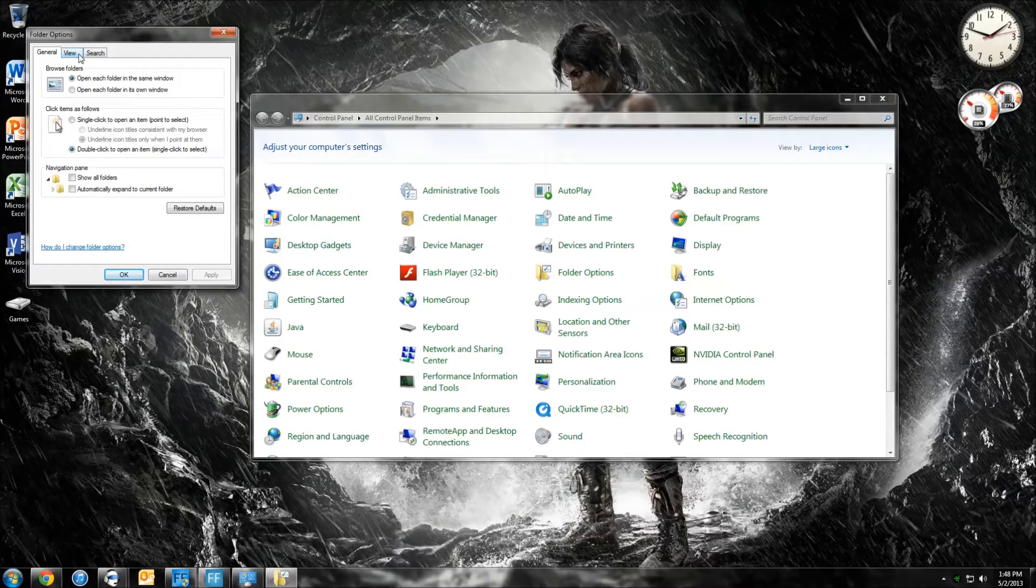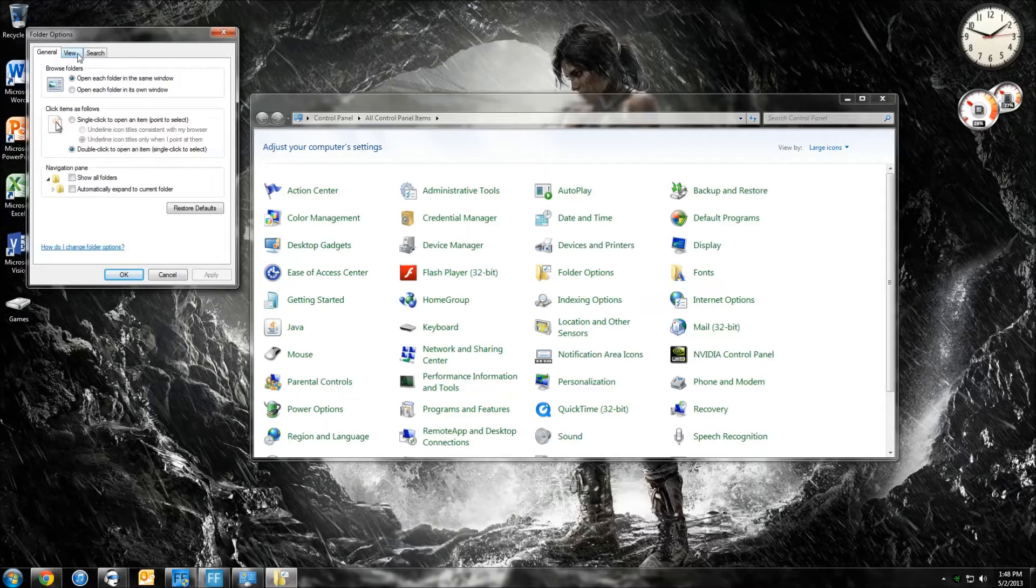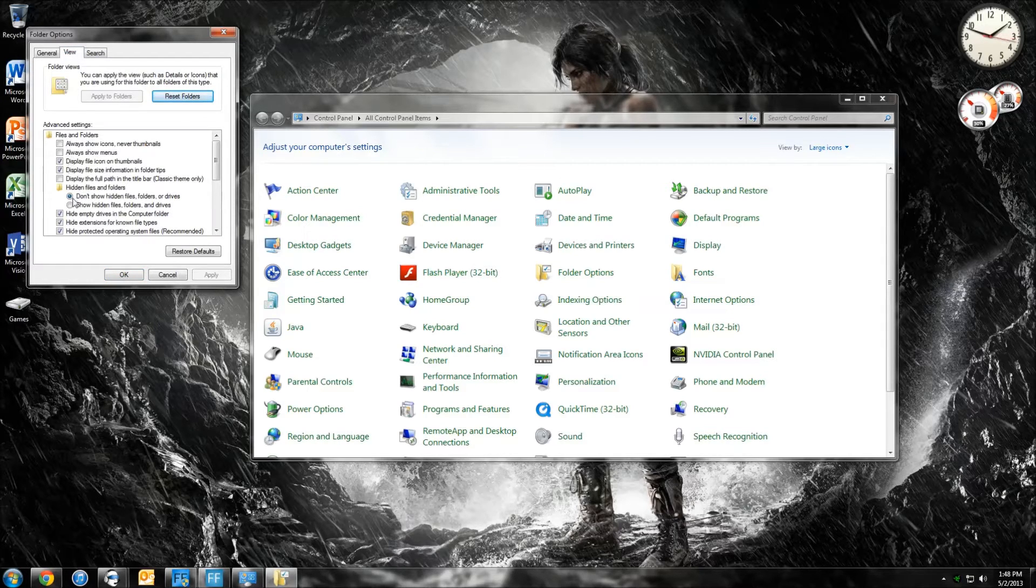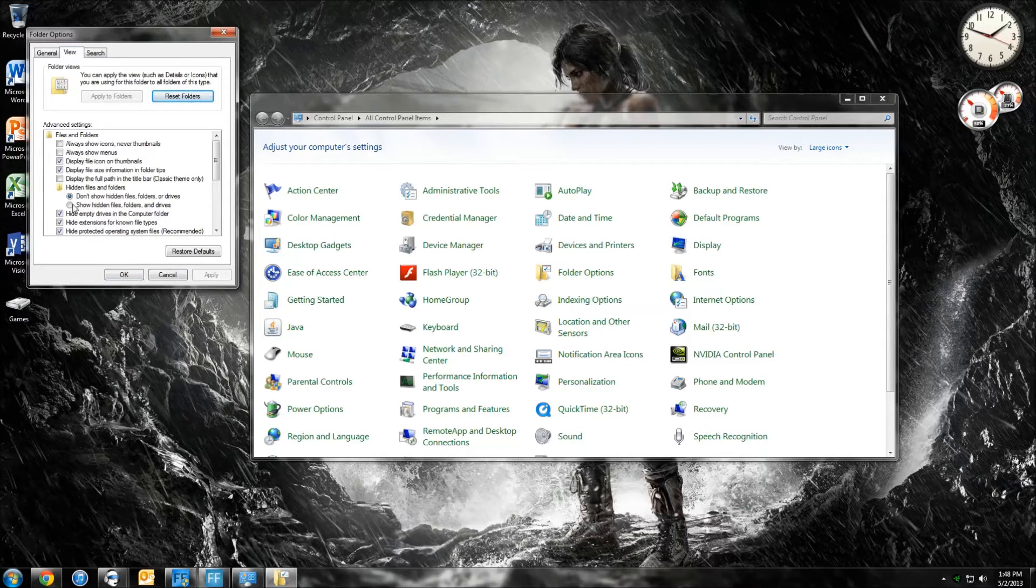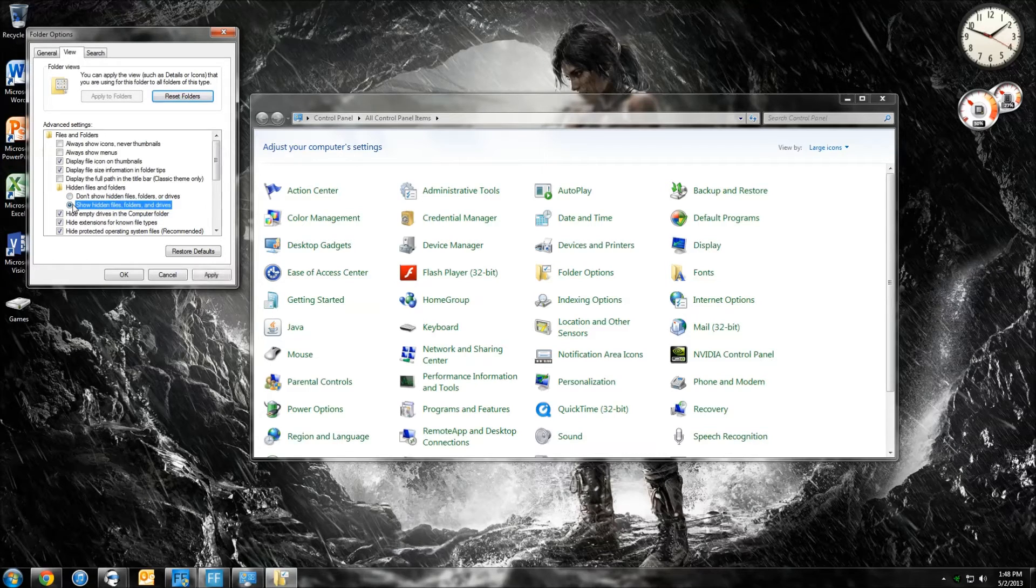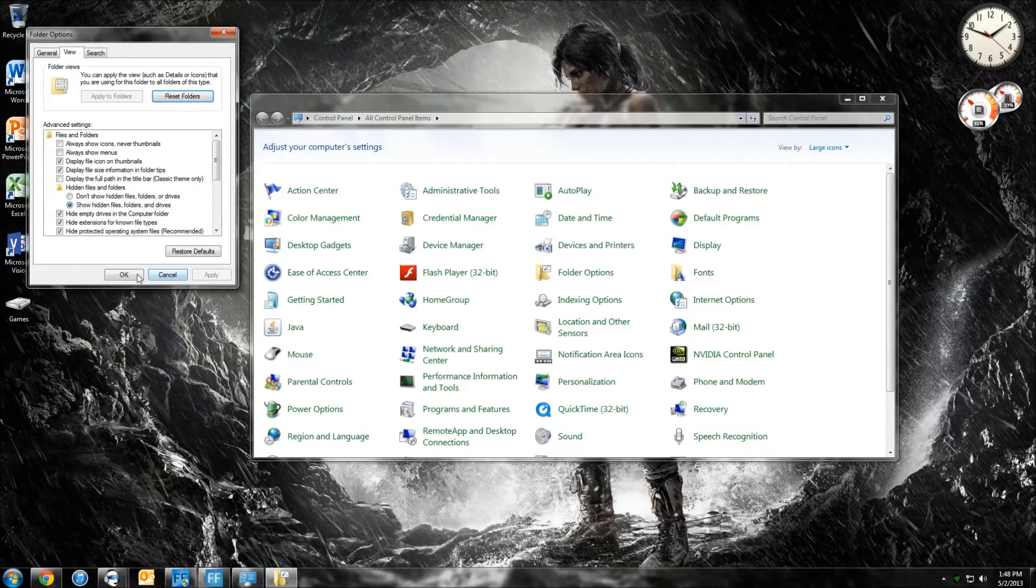The next thing you want to do is you want to click View, and you want to scroll down here to where it says Show Hidden Files. You want to click that, hit Apply, and then OK.